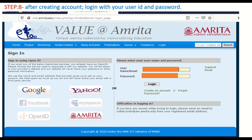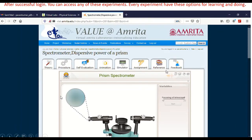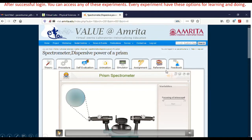After successful registration, your account will be created and then you can log in using your email ID and password. Your username refers to your email ID. Then click on login. That will lead to the same optics experiments page. Then click on the experiment again, and the experiment will open. If you observe carefully, there are many tabs available.